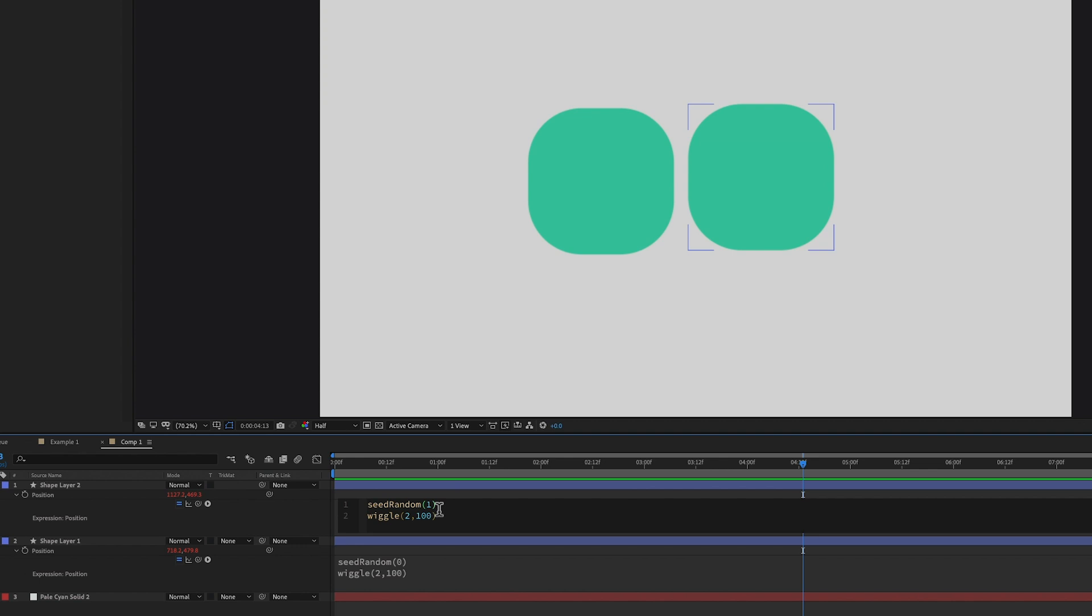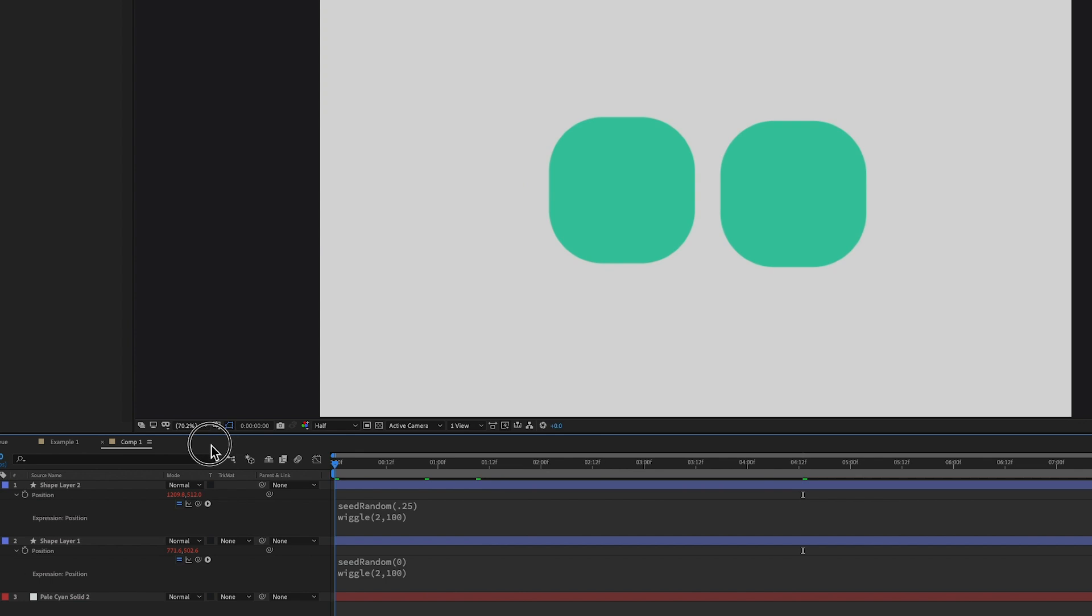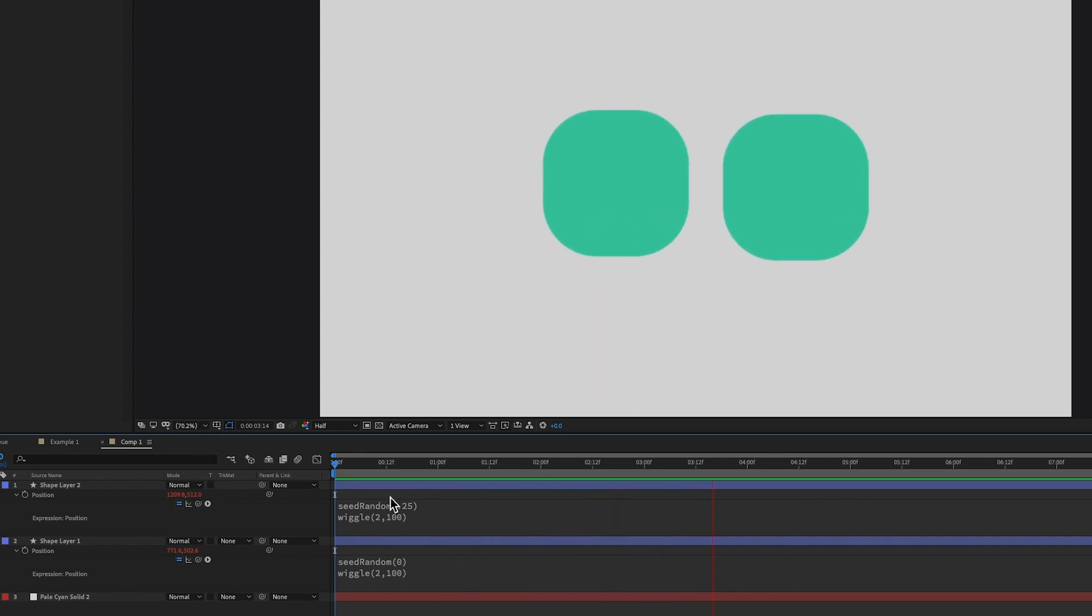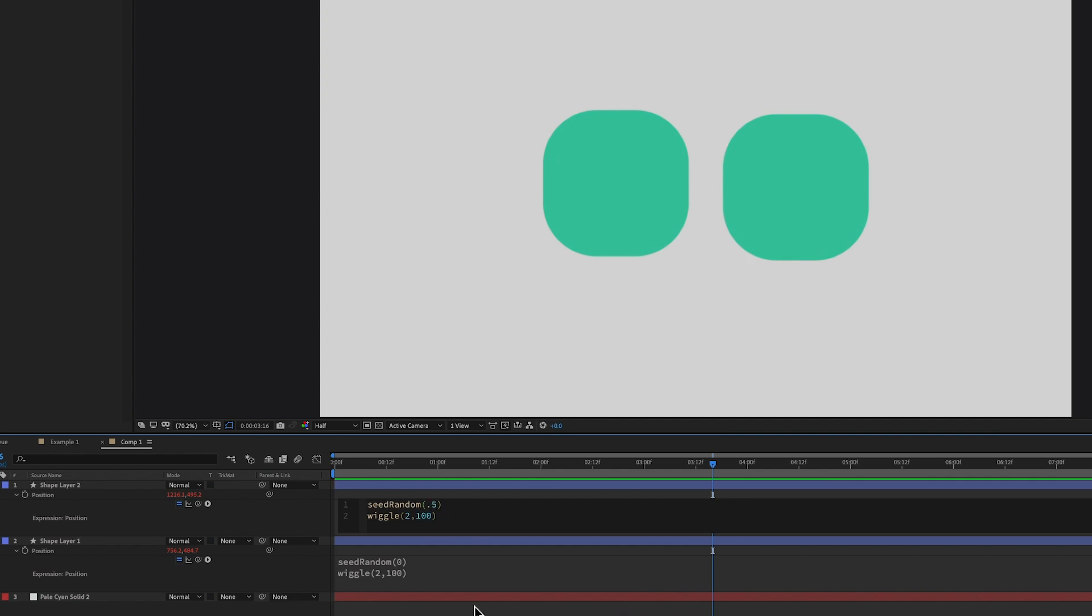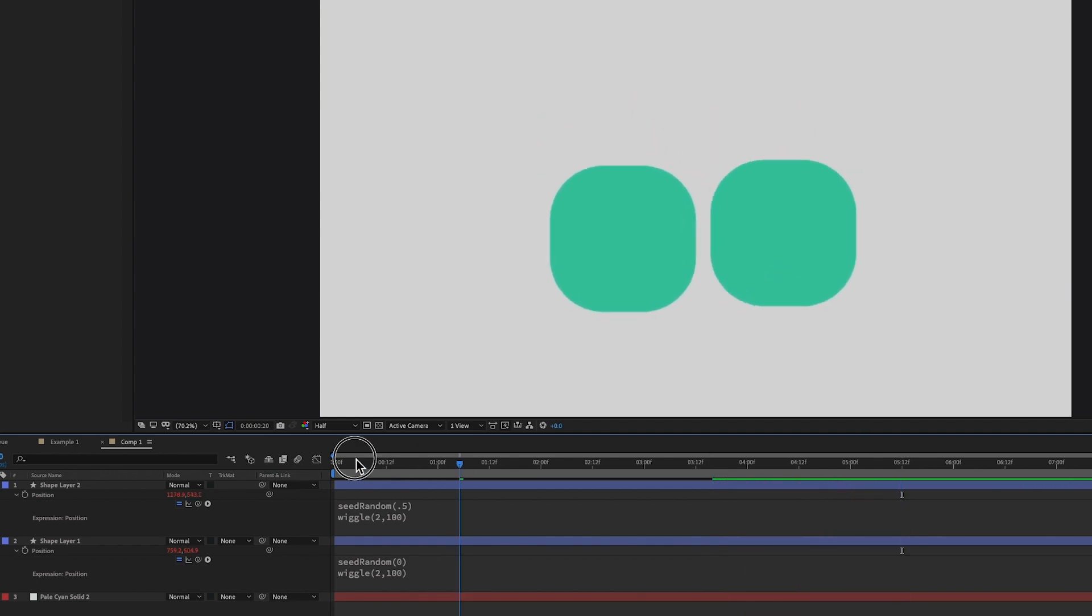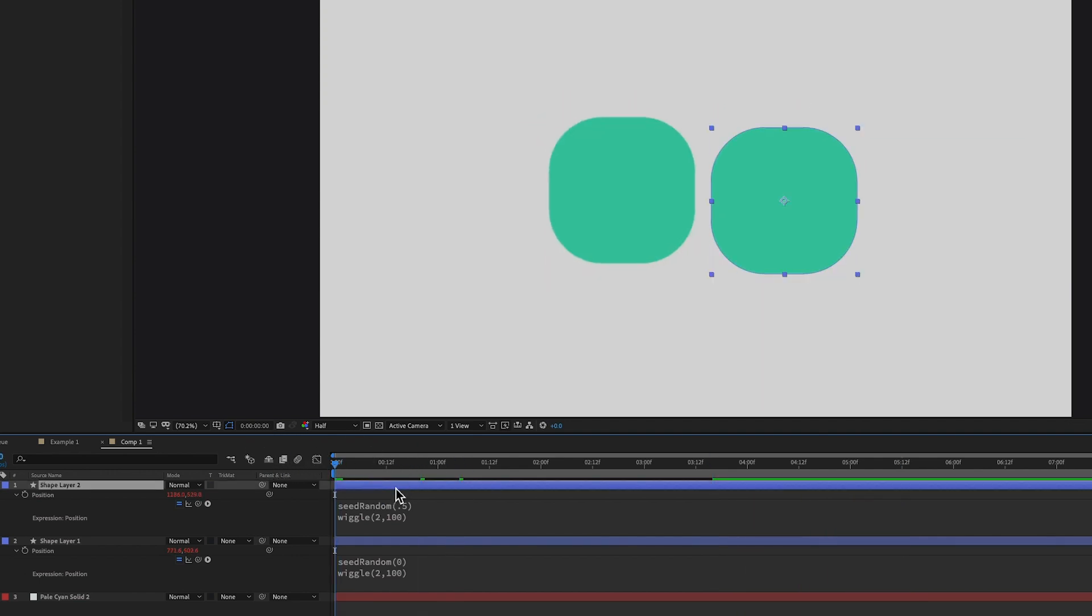It's just they're so far apart in their randomness that you can't really tell that they're the same. So if I were to come in here and put it's a 0.25, then you can see there's a little bit more correlation. So when you go into these decimal numbers, you can see that they're a little bit more. Let's add a third one.